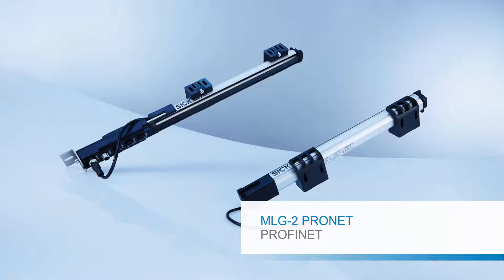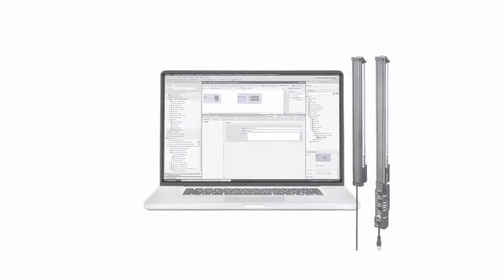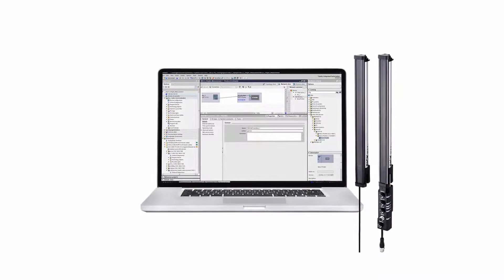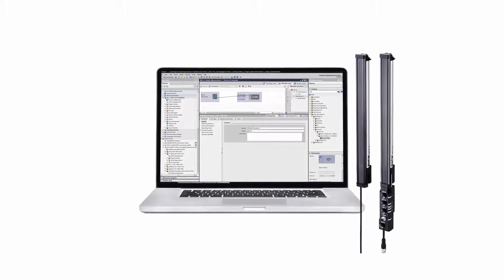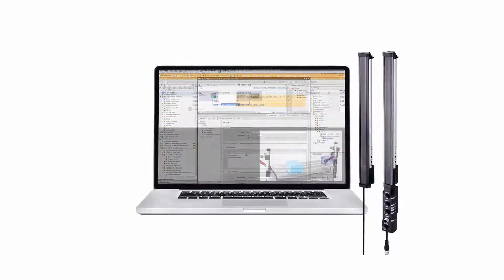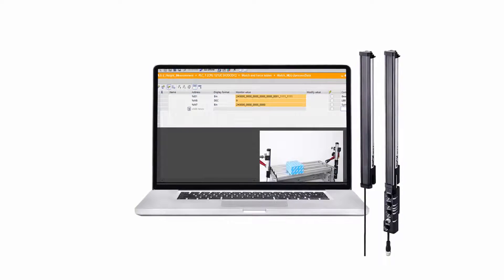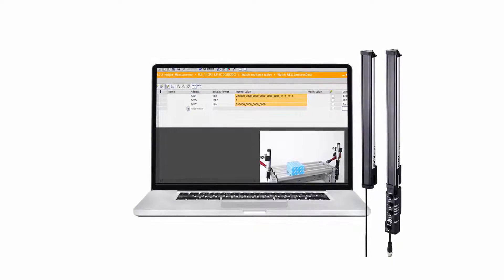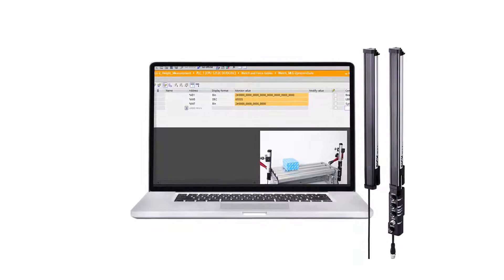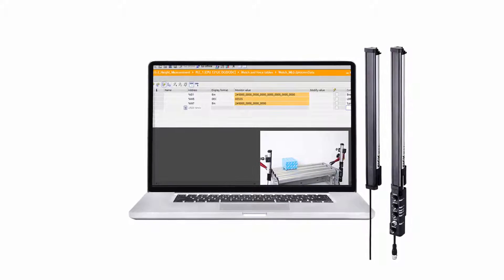This tutorial will show how to integrate an MLG2 ProNet for PROFINET into a Siemens TIA Portal environment. Additionally, an application where the function height measurement is required is solved.